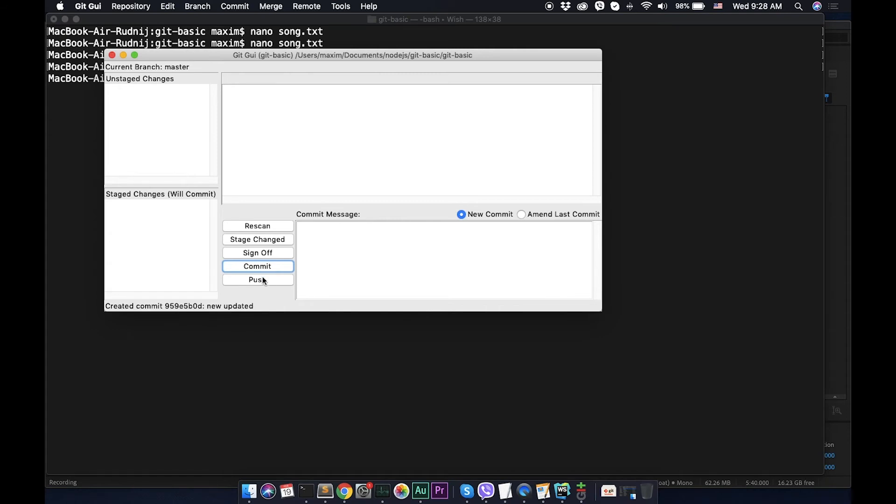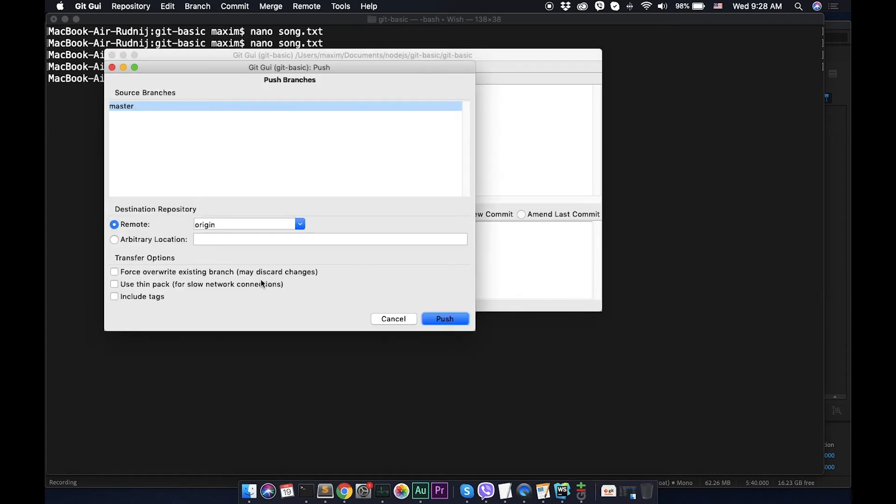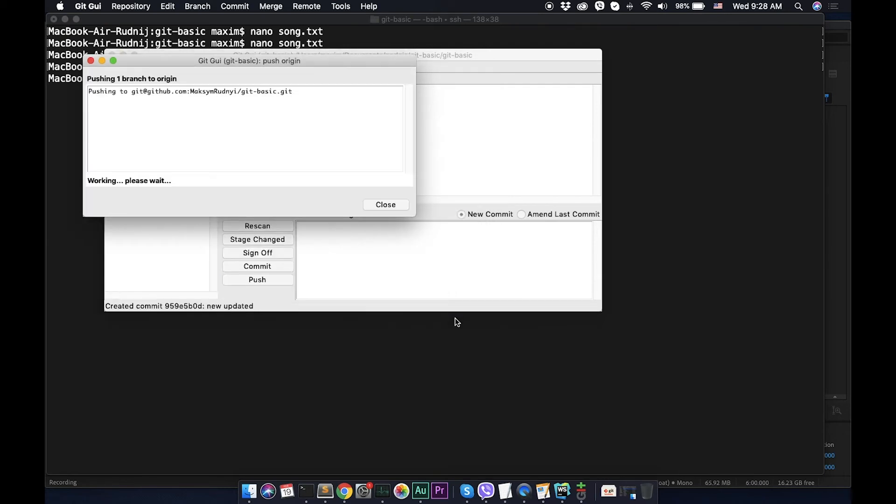Commit and after that push to the server. In case if you're using ssh key with a passphrase, here you will need to enter your passphrase, your password. And let's push it. So it was pushed, everything works fine.